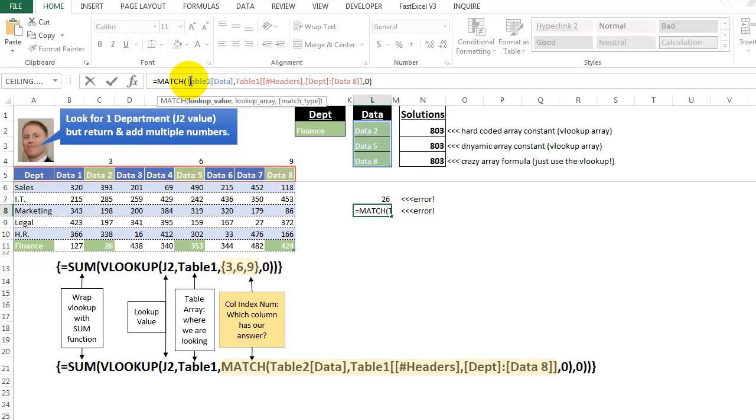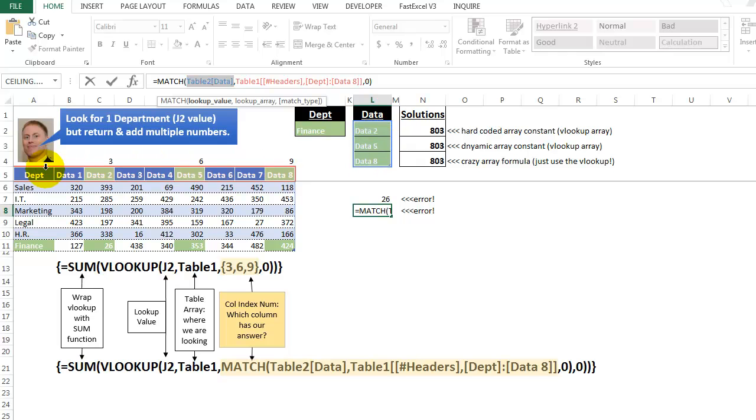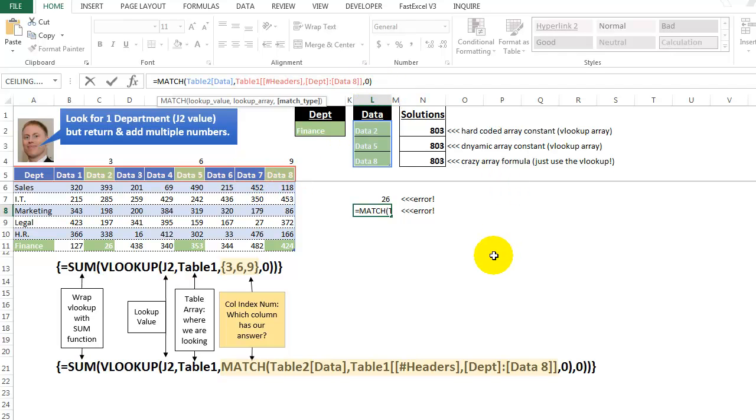And here we are, our lookup value is actually three different values. That's why we need the control shift enter. Those three values here, across the top, and we are looking in that area. And then, of course, the zero indicates that we're not guessing, we're not binning. We want exactly those three things, or we're getting nothing.